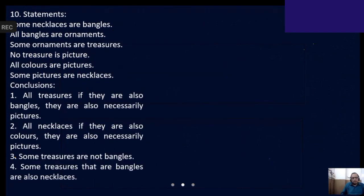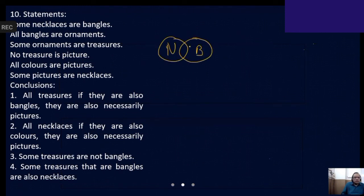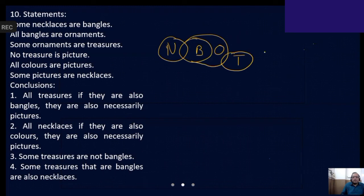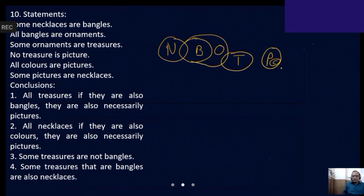This is the longest question that has appeared in bank exams. Some necklaces are bangles. All bangles are ornaments. Some ornaments are treasures. No treasure is a picture — between T and P, zero percent. All colors are pictures — colors must be within picture. Some pictures are necklaces — connecting picture and necklace, show overlapping between necklace and picture, and along with necklace, colors will also appear.